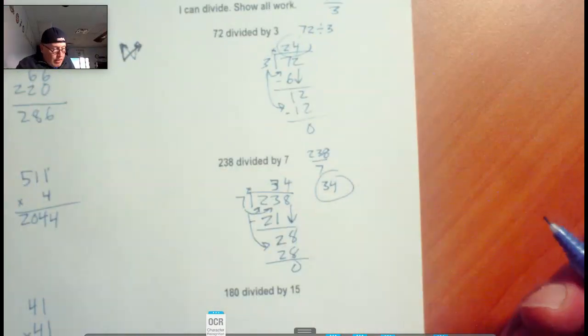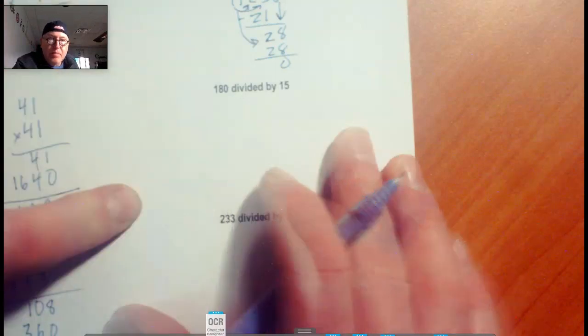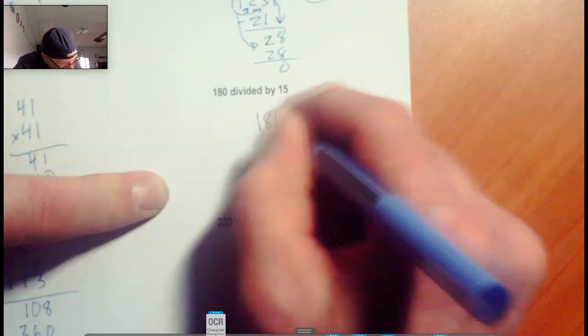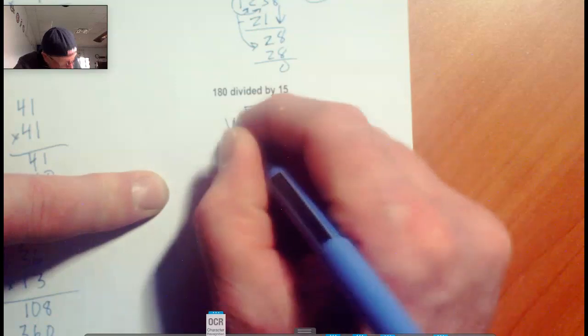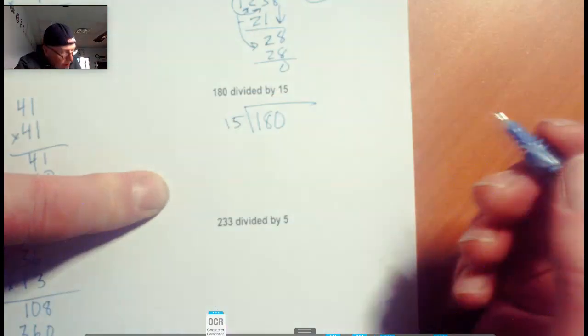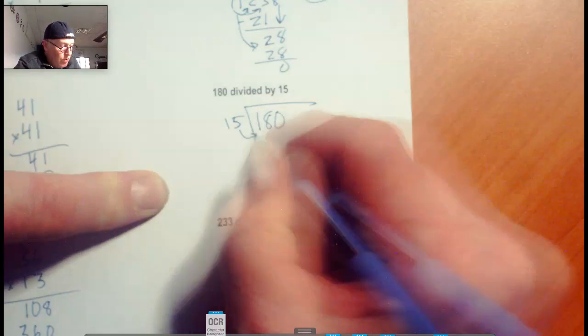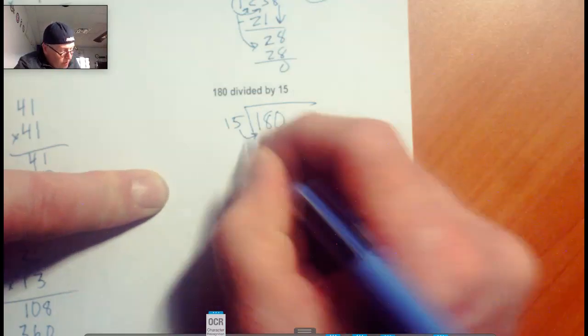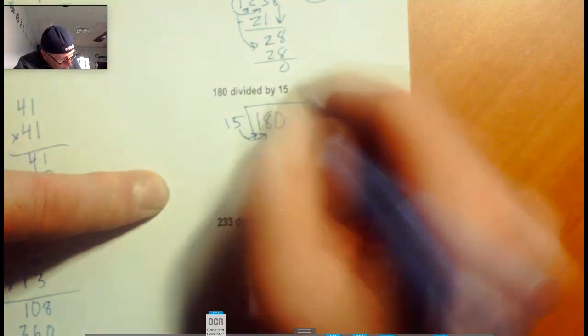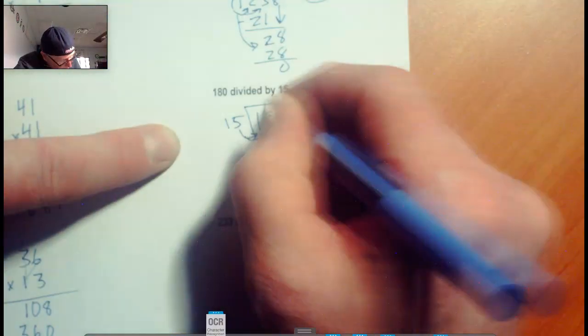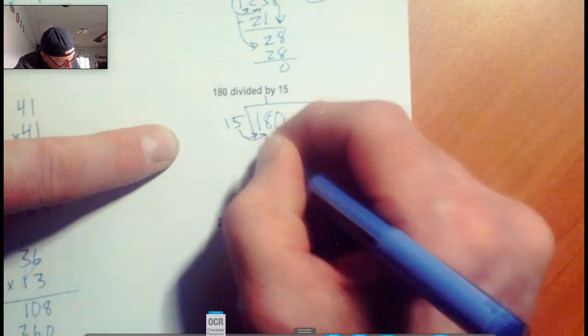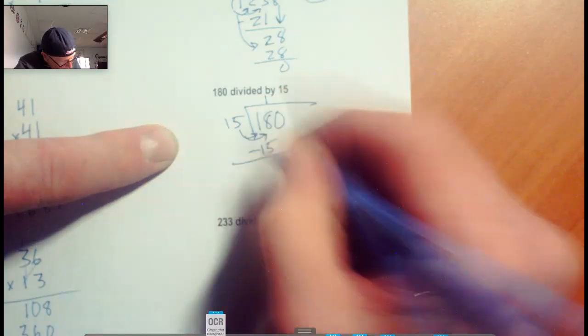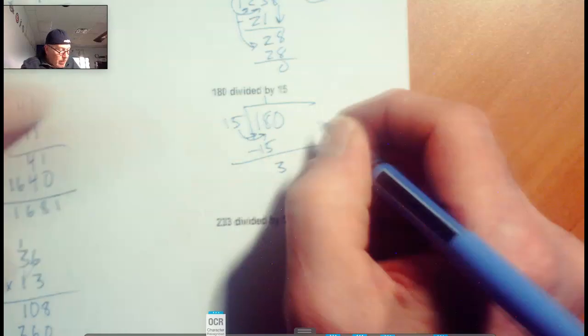Now we've got 180 divided by 15. There's one little tricky thing in here. Watch what happens. Does 15 fit into 1? No. Does 15 fit into 18? Yes, it does. It fits in there one time. Put the 15 down, we subtract it out, we have 3 left over.